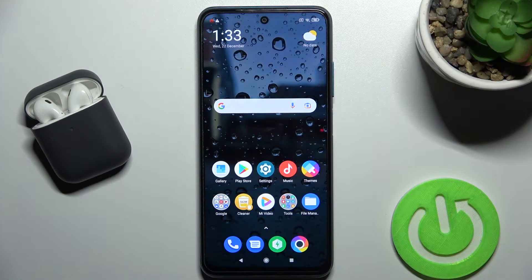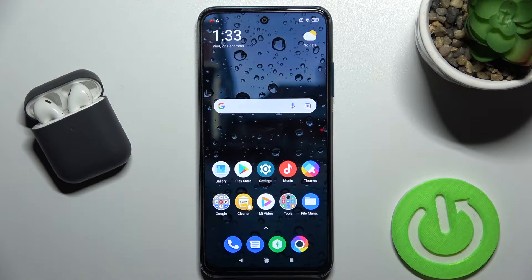Welcome. Today, in front of me, I have the Xiaomi Poco FreePro, and I'll show you how to enable spell check on this device.